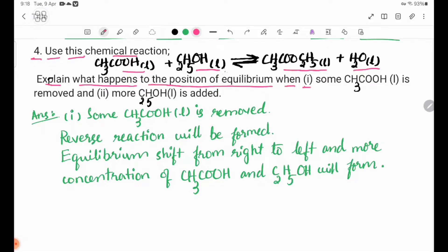Number 1: some CH₃COOH liquid is removed and more C₂H₅OH is added. Number 1 — some CH₃COOH liquid is removed from the equilibrium process.